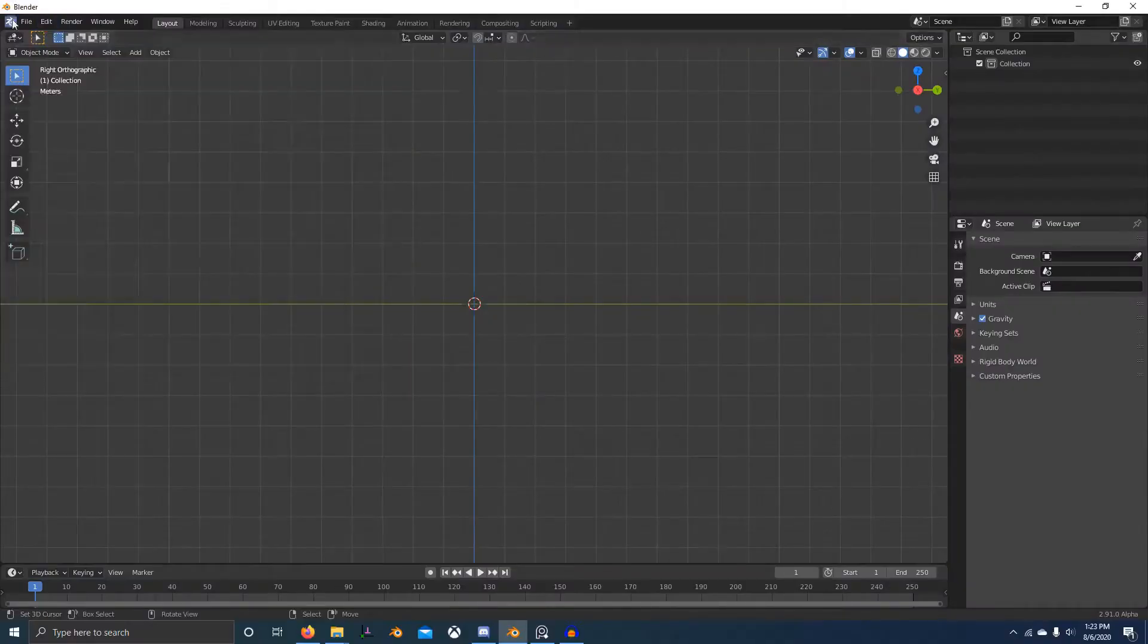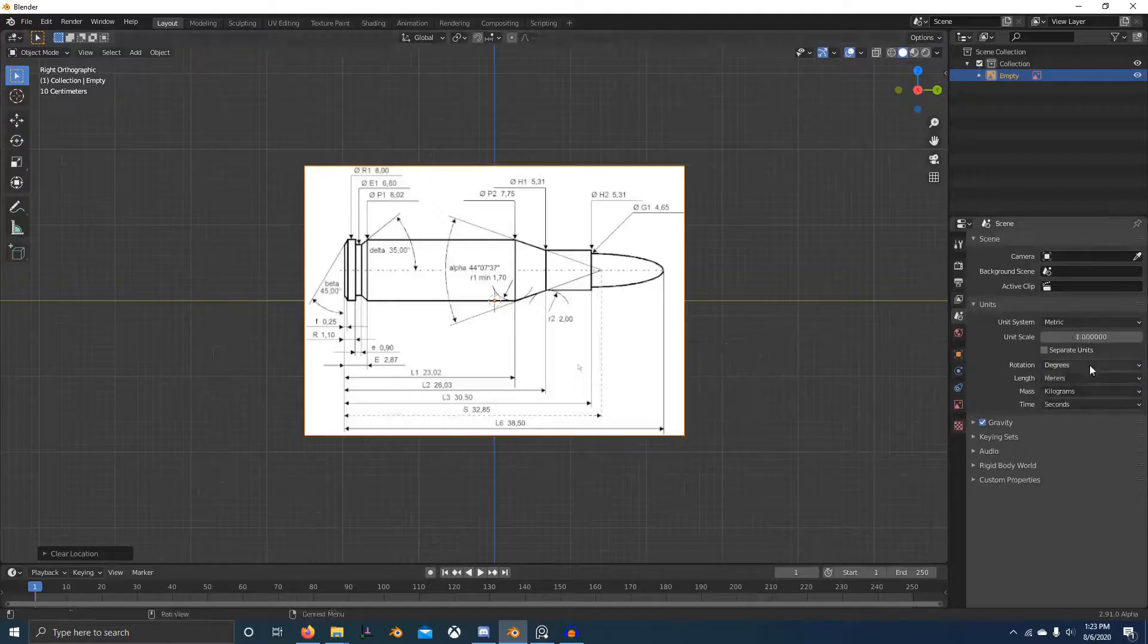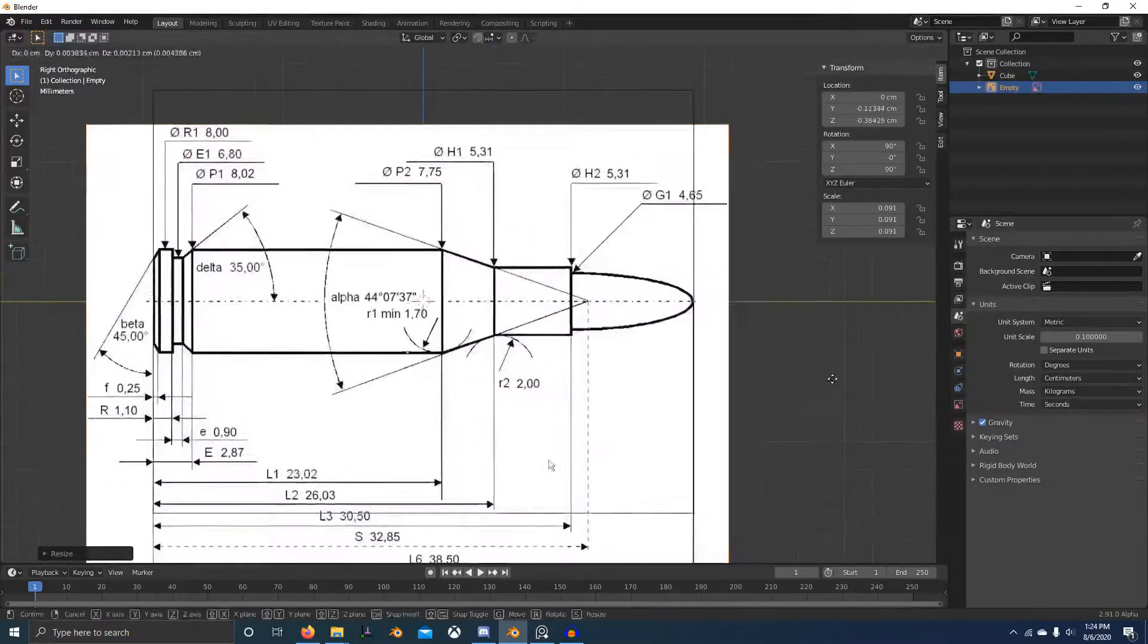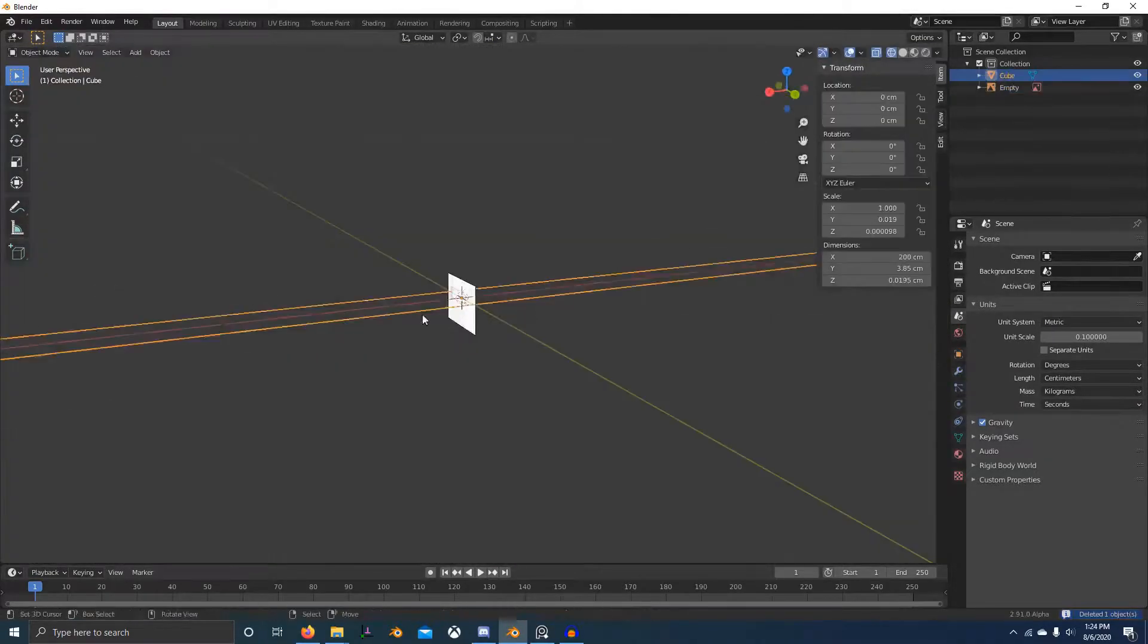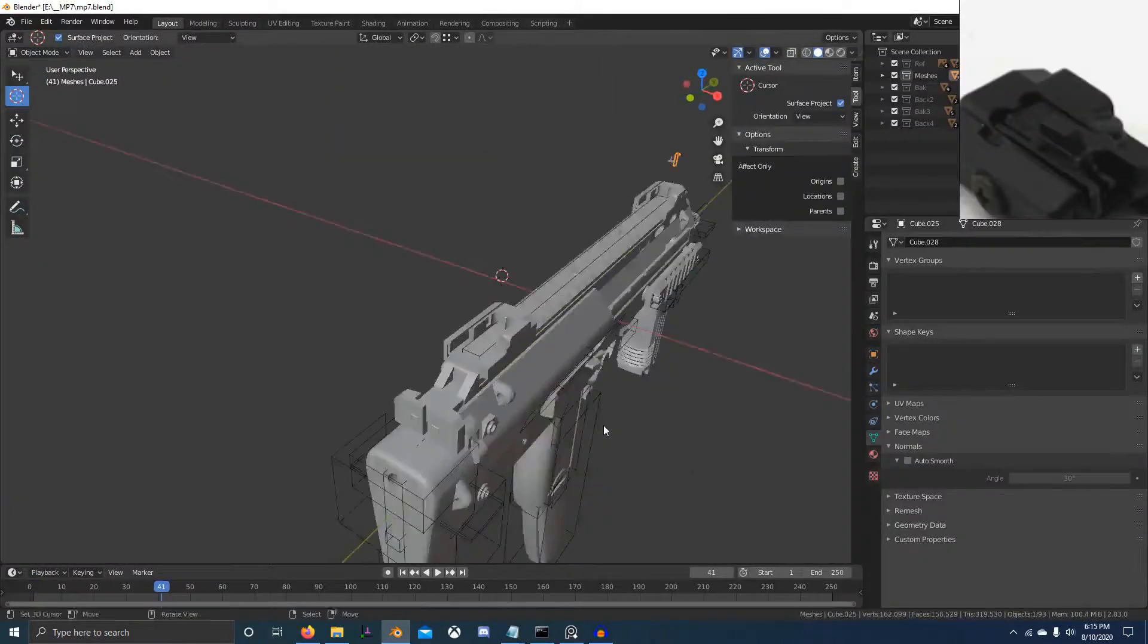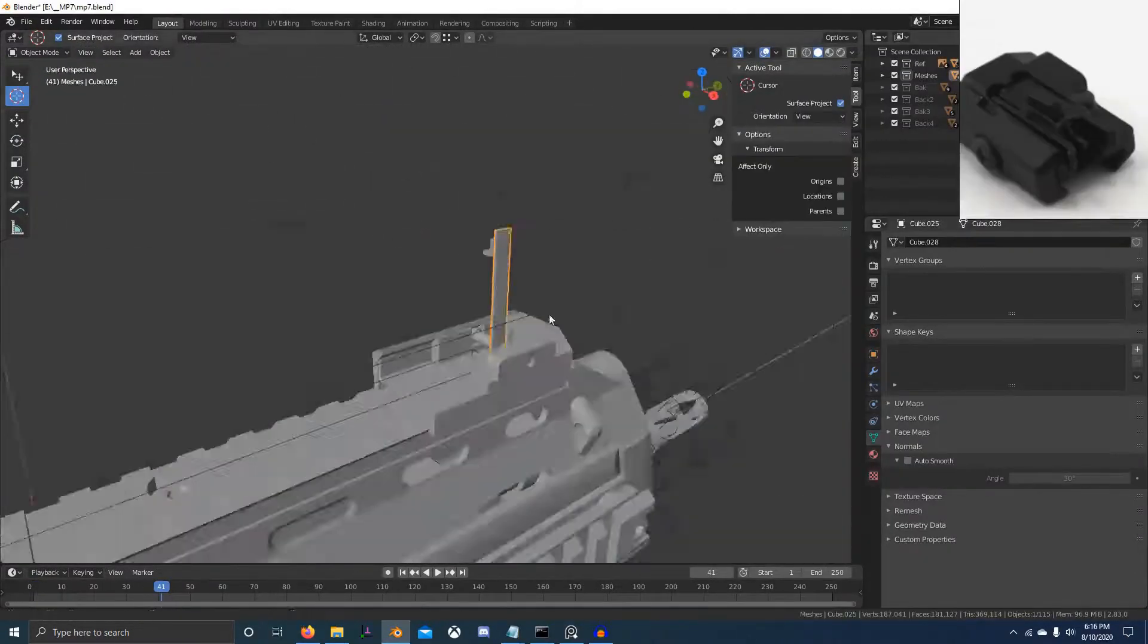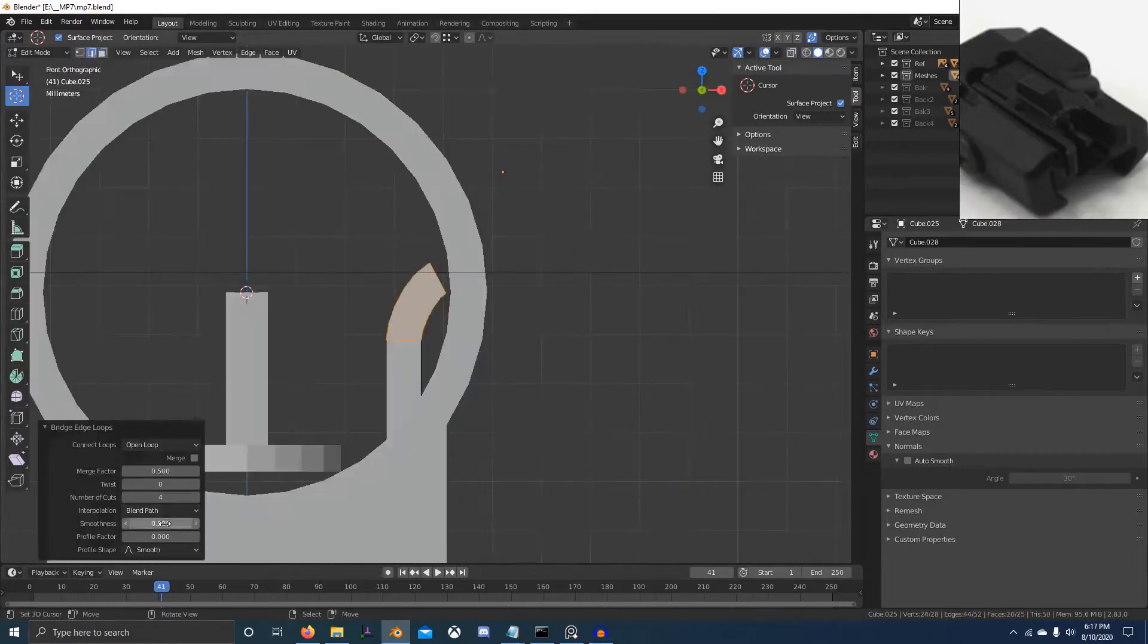We'll start by setting up Blender's add-ons to help us work efficiently and quickly. After that we'll jump right in and start modeling the base mesh.